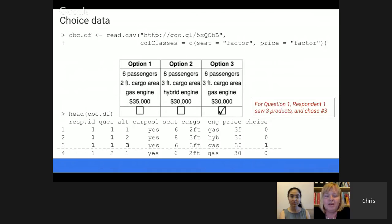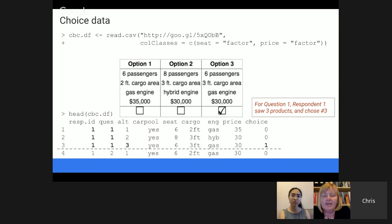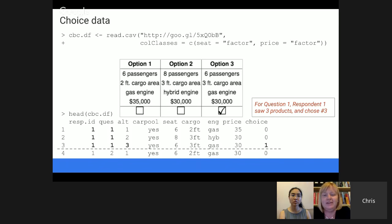The first question was answered by respondent one, it's question number one, and the three rows give alternatives one, two, and three. The variables represent the features from the choice question, and the choice column is zeros and ones. Every single choice modeling package handles the data formatting in a slightly different way, so you have to be really careful, read the documentation closely, and make sure you're setting up the data just right. When writing the book, I probably spent a few hours to make sure I had everything exactly how the package wants the data to be.